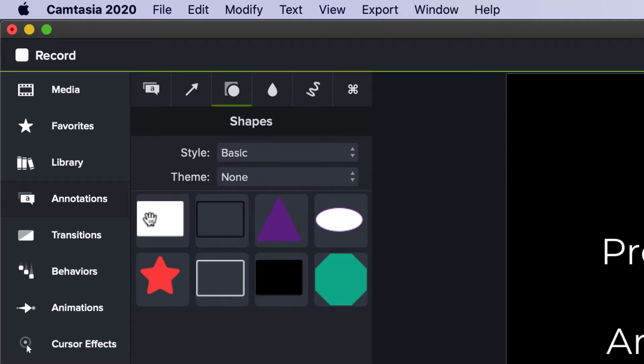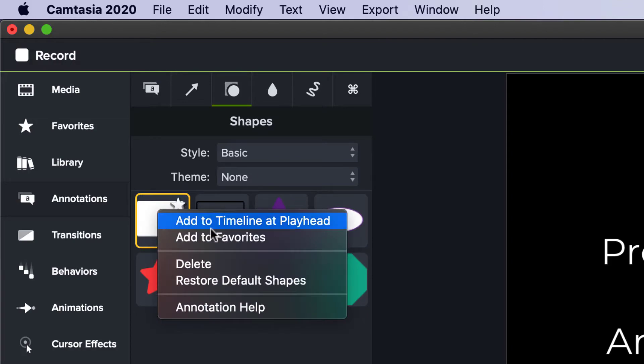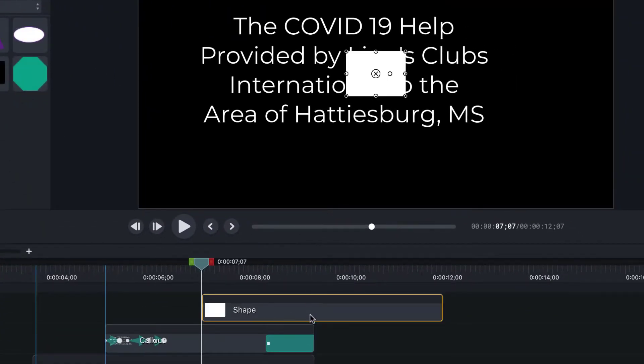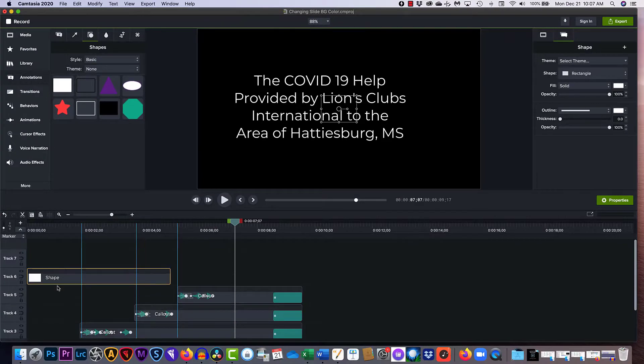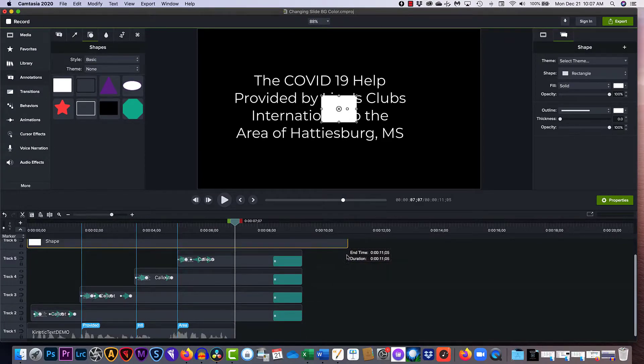I don't want an outline solid I just want that. Let's go ahead and add to timeline at playhead and we don't want that there. I'm going to drag it all the way over to the left and put it here.